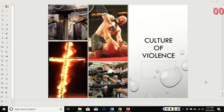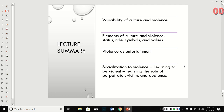This is the beginning of Section 2 on interpersonal violence. This chapter is on the culture of violence. We're going to go over the variability of culture and violence, the elements of culture such as status, role, and symbols, values, the use of violence as entertainment, and then the process of socialization and how it interacts with violence.